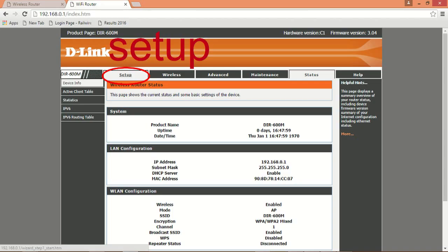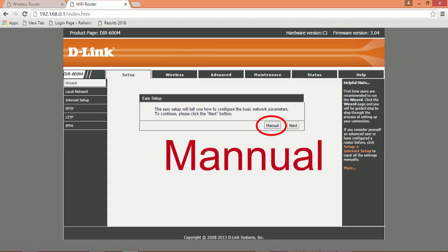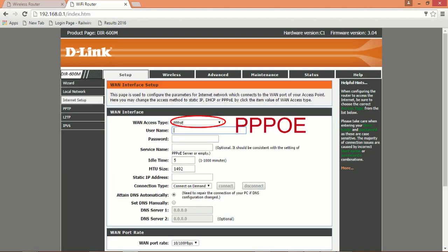Now click setup. Choose manual. Select your WAN access type as PPPoE.